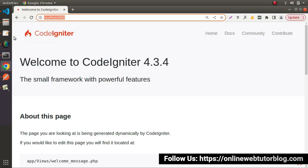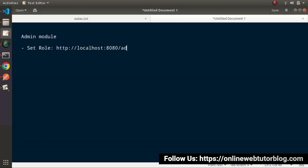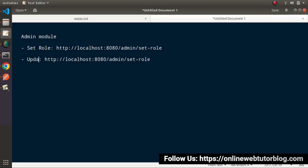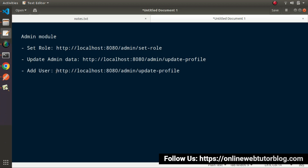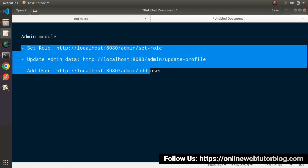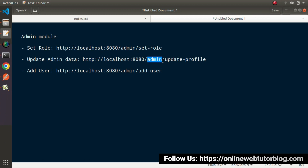Let's copy our project URL. So this is our project URL and the route will be something called admin — our admin module. Next we'll have something called set role. Let's say that we have another route to update admin data, and here the route will be the project URL with admin as a prefix and let's say update-profile. Now if we go and put add-user, this time our URL will be project URL, admin as a prefix, and it will be add-user.